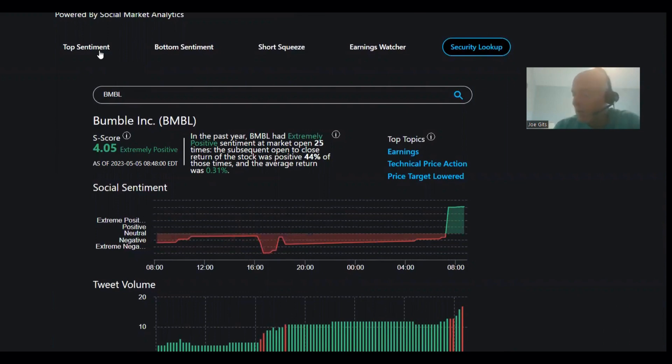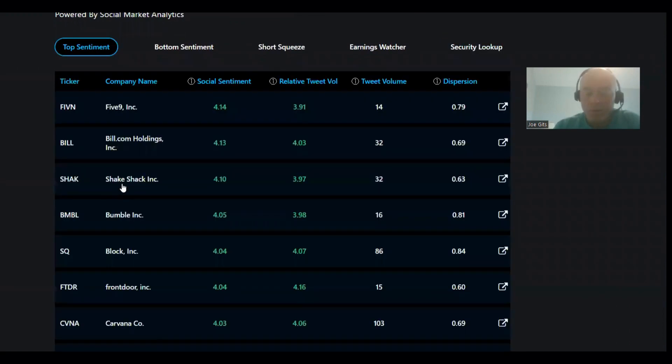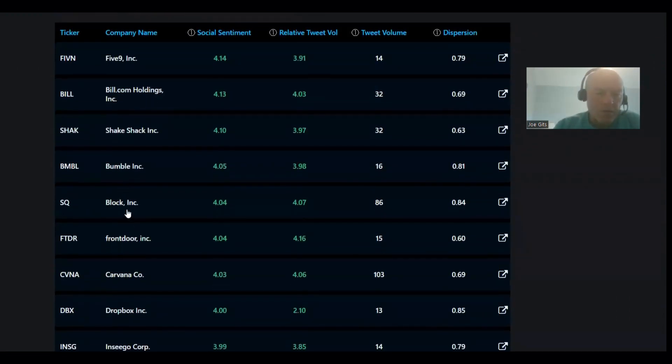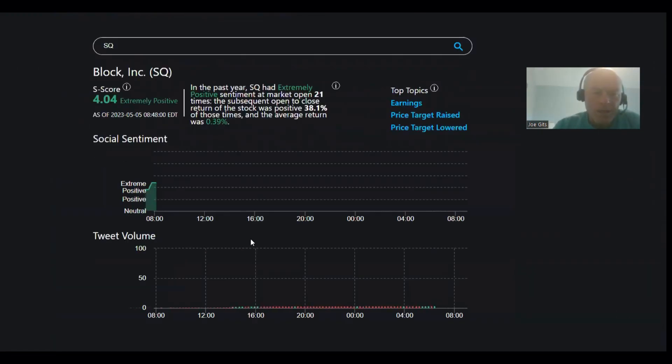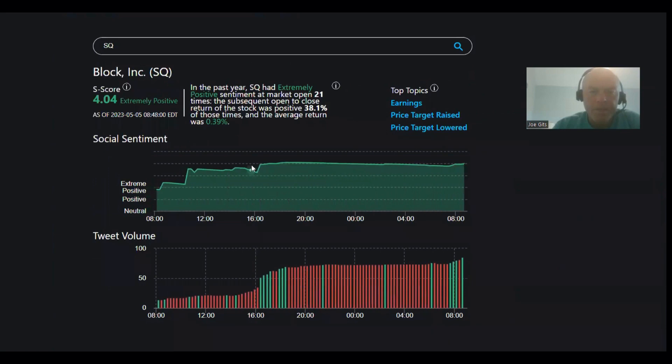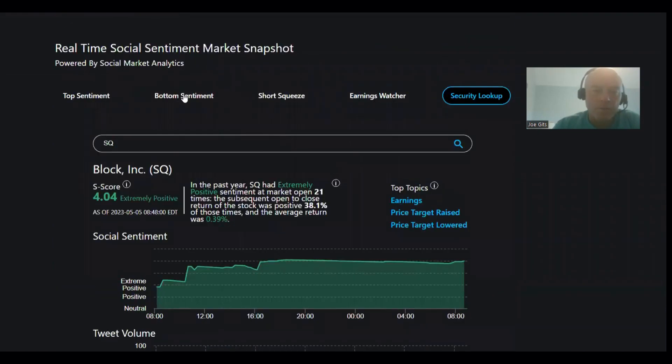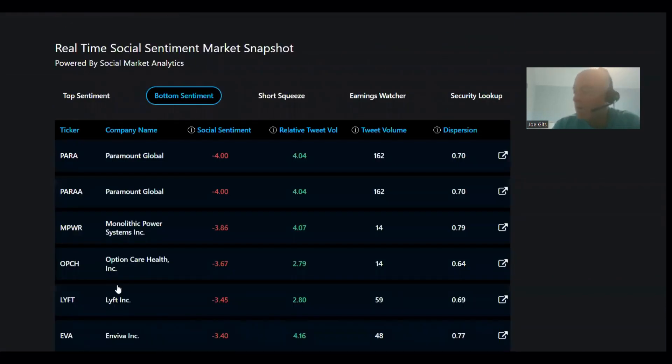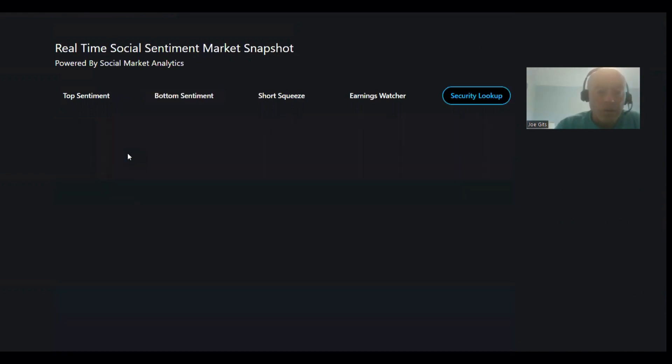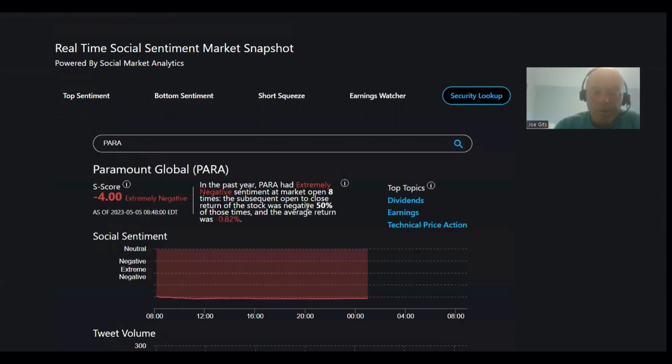And then the last one is Block. All right, Block positive 38% of the time, an average of negative 0.39. So these two have a little bit of dispersion between what the returns are and what they typically do. Paramount Global, 50/50 and negative 0.82 when it's happened eight times.